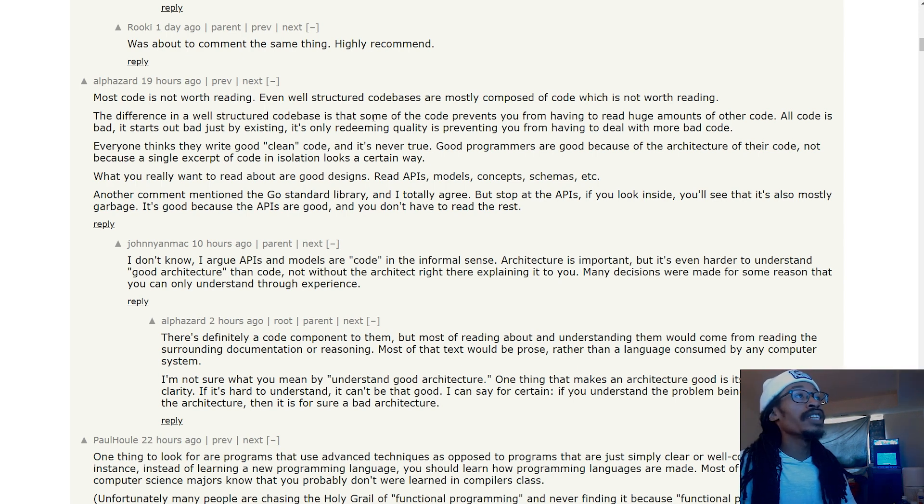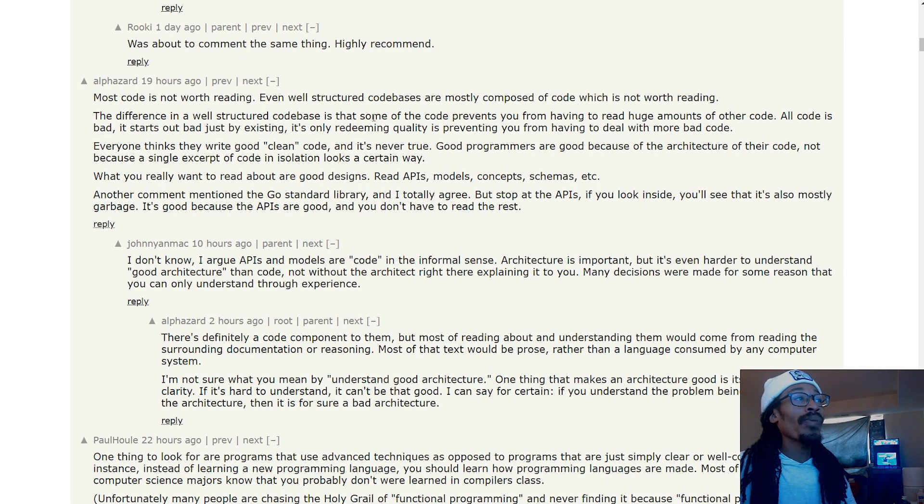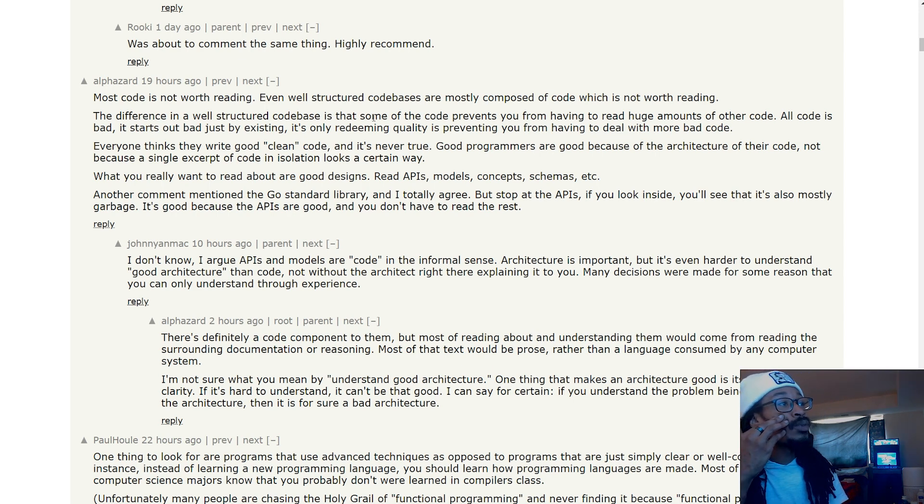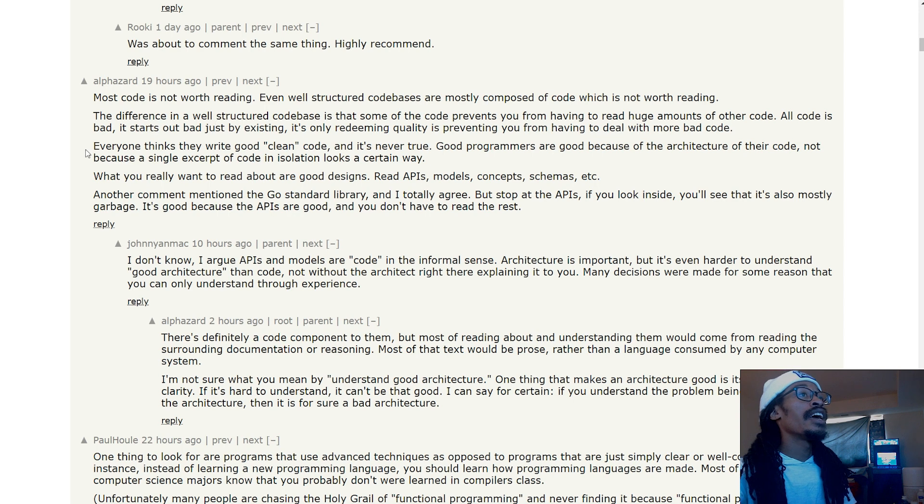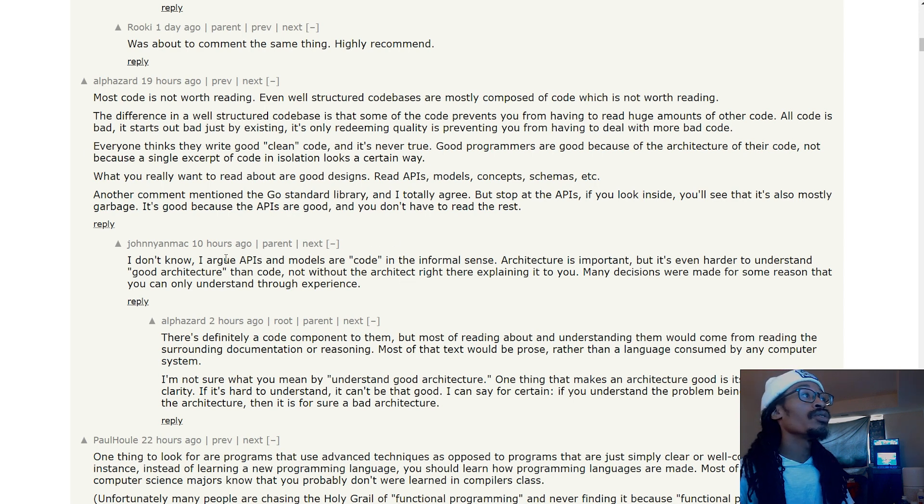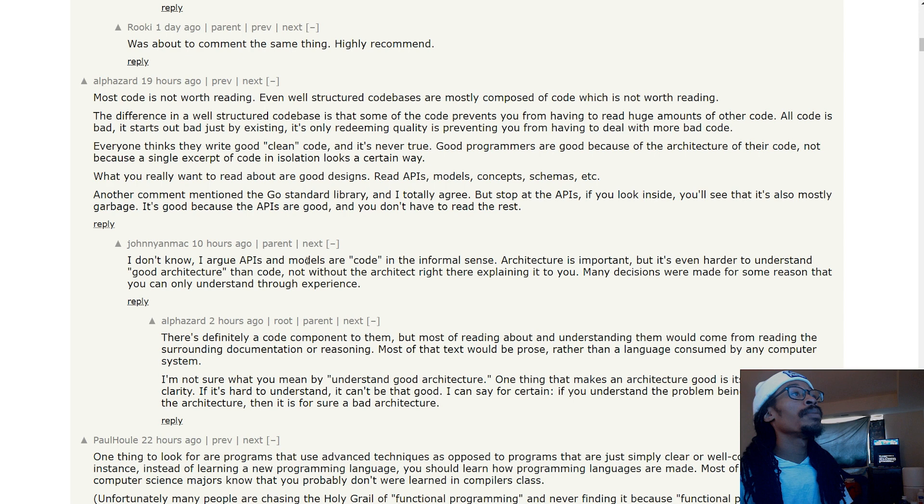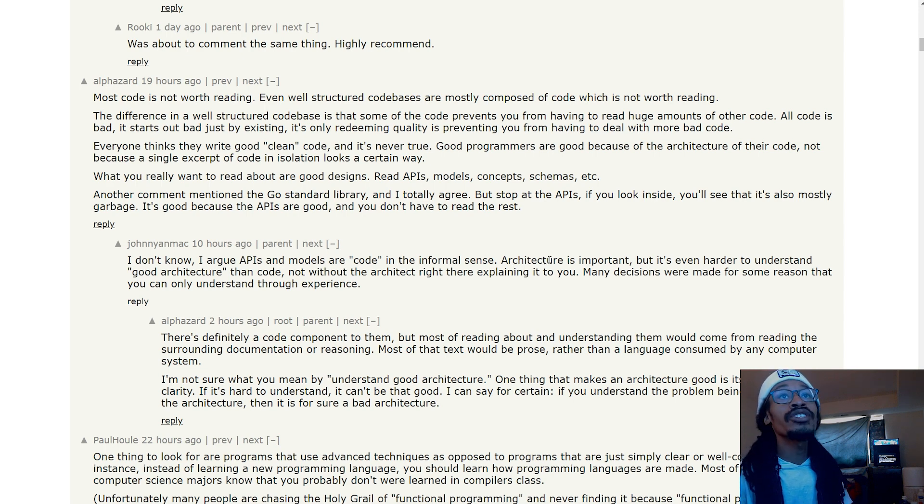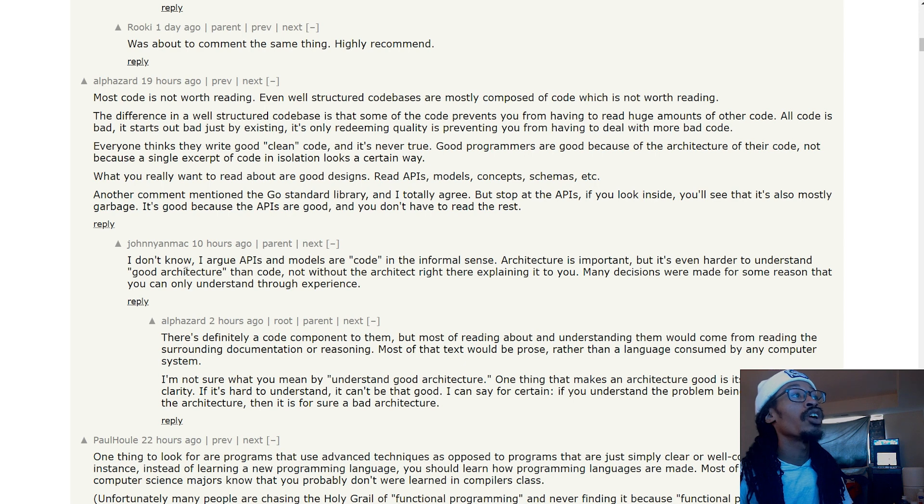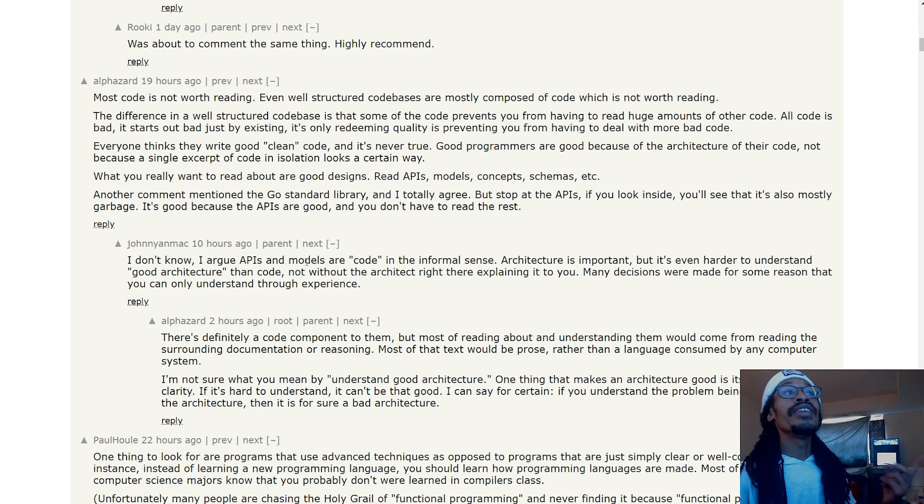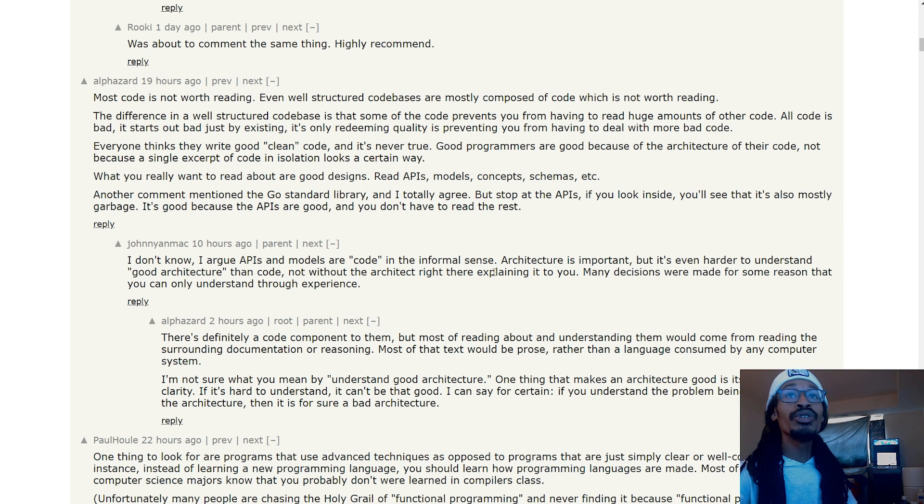'It's good because the APIs are good and you don't have to read the rest.' I haven't messed with the Go language necessarily. 'I argue APIs and models are code in the informal sense. Architecture is important, but it's even harder to understand good architecture than code, not without an architect explaining it to you. Many decisions were made for some reason that you can only understand through experience.'